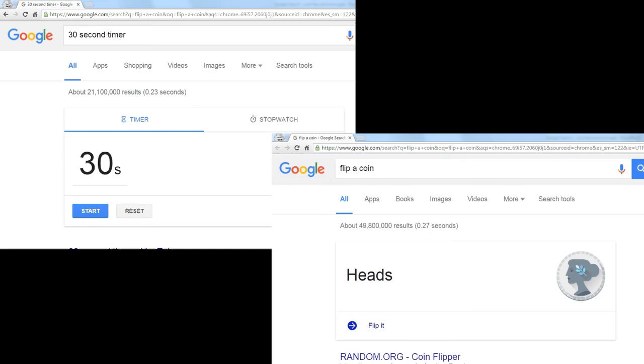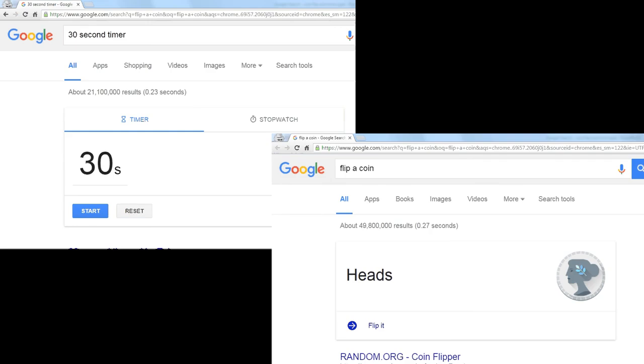So there you have two very handy utilities, a timer, a coin toss. Both of them are built right into the Google search.